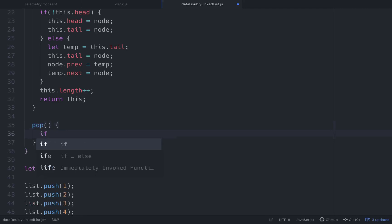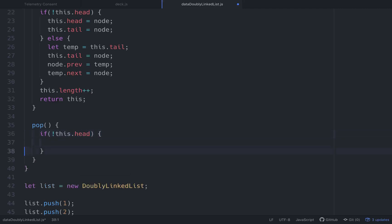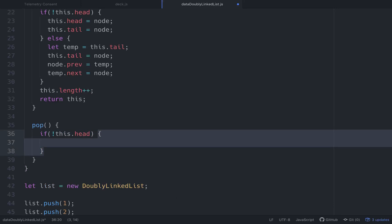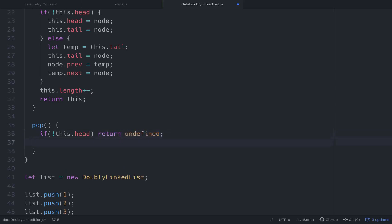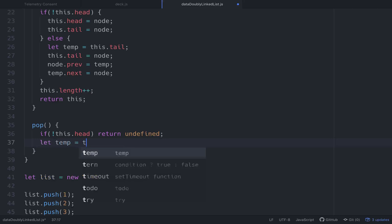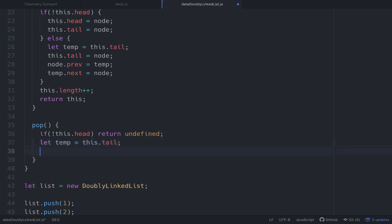So let's see. If what we want to do is check if this.head, if there is no head, if not this.head, we want to, we don't even need those brackets. If there's not a head, we can't pop. So we just want to return undefined. So otherwise, we want to set temp. So let temp equal this.tail. Actually, you know what we need to do? We need to clear something up first.